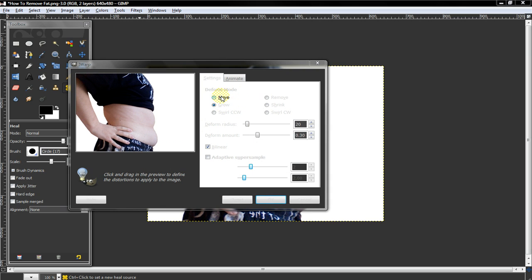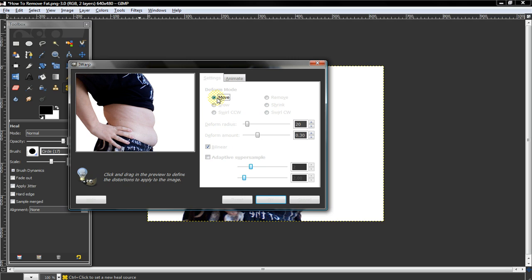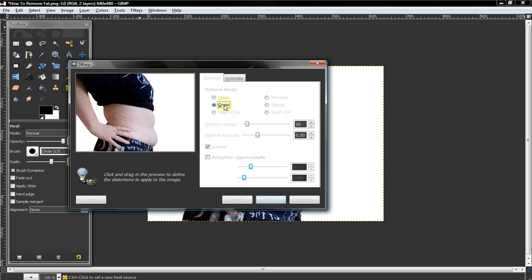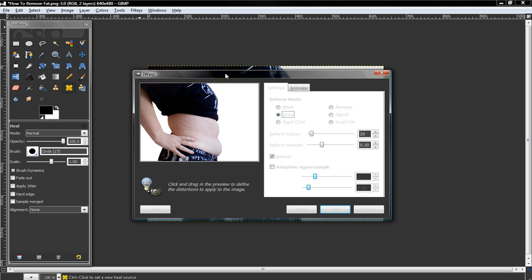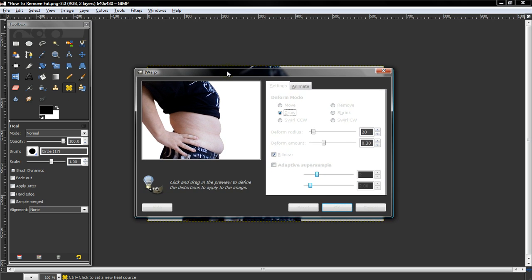You'll see you have a whole bunch of different options. You can move, or you want to use move to edit that, but I'll just show you around before we do that. Grow, which a lot of people like, you can use this to make different parts of the picture grow bigger. So guys, I know what you're thinking right now, yeah, you can do that too.